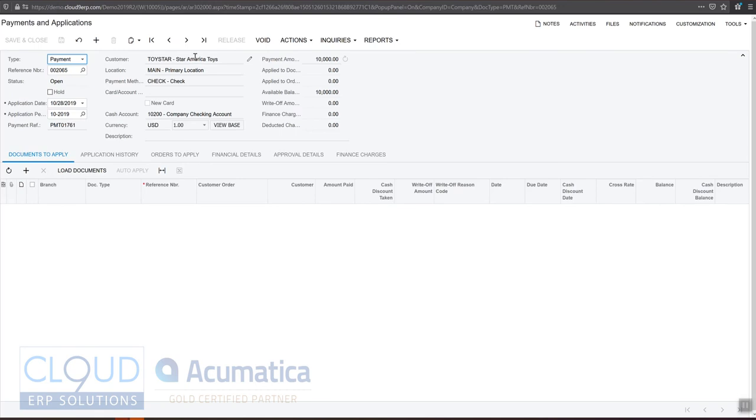Even though this payment was released, because it's unapplied or because it's partially unapplied, either one, we still have the ability to apply it to a document.